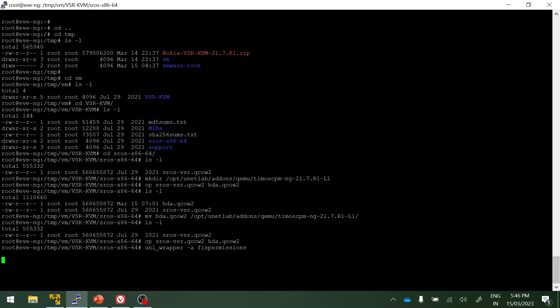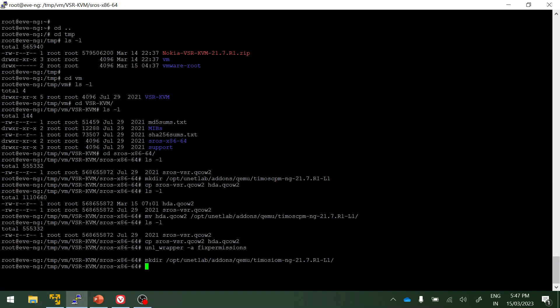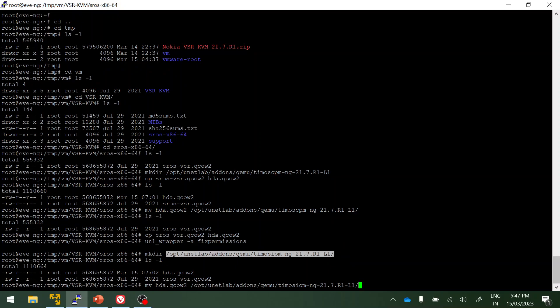This command will fix the permission for the new files. What I'm going to do is create one more directory for the IOM card. Here I'm simply going to change it to IOM. Then move this hda.qcow2 to this IOM card.